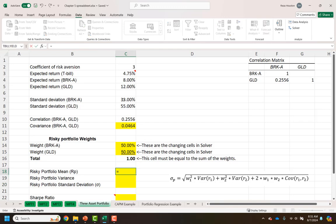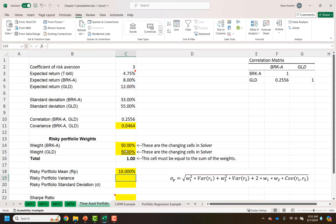Our risky portfolio mean, with starting weights of 50% and 50% in each of the risky assets, is just the expected return of Berkshire times the weight of Berkshire plus the expected return of the gold ETF times the weight of the gold ETF. That gives us a 10% return. That will change as we adjust these weights — you'll see why we have the weights and the sum in here in a second.